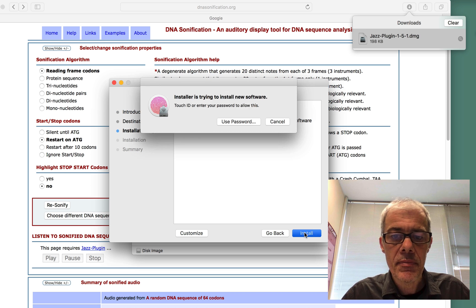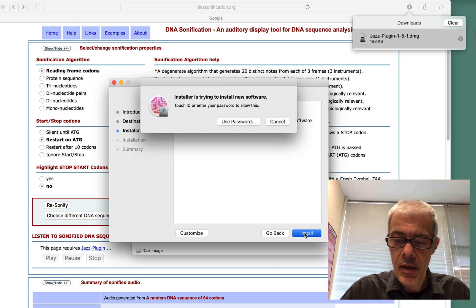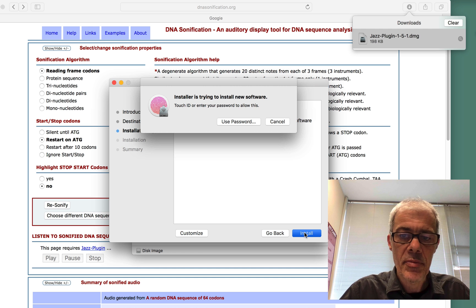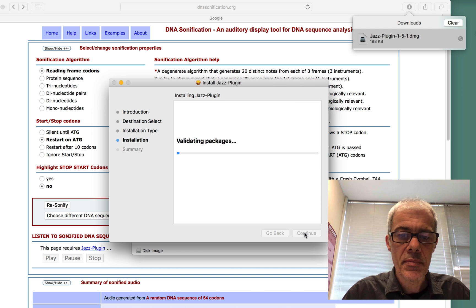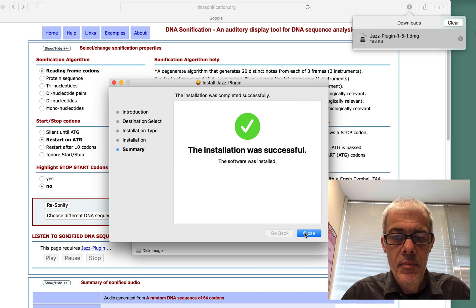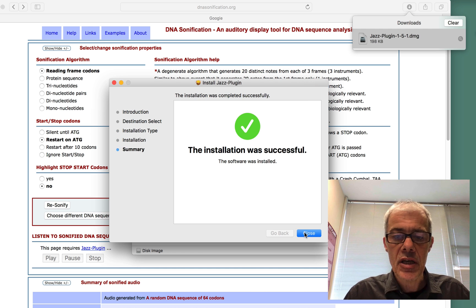Choose the disk. Type in my password. Successfully installed.